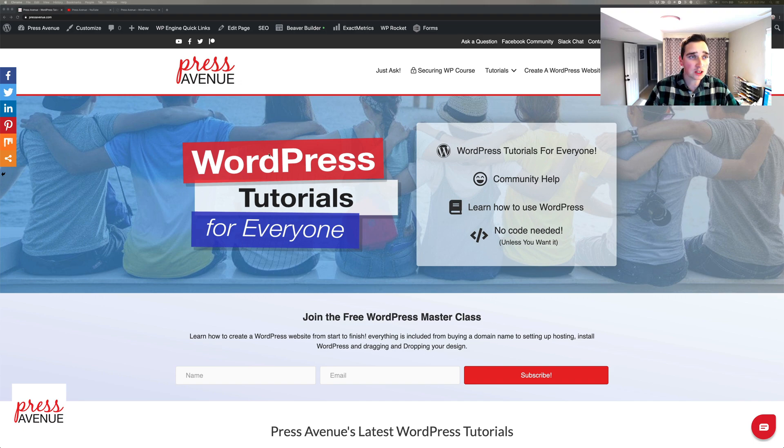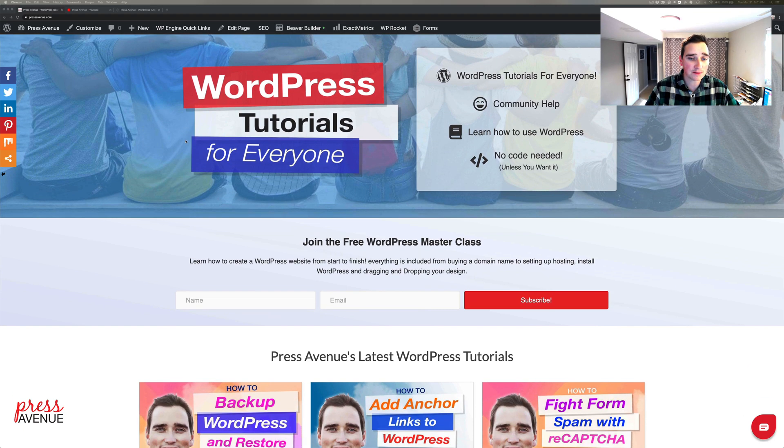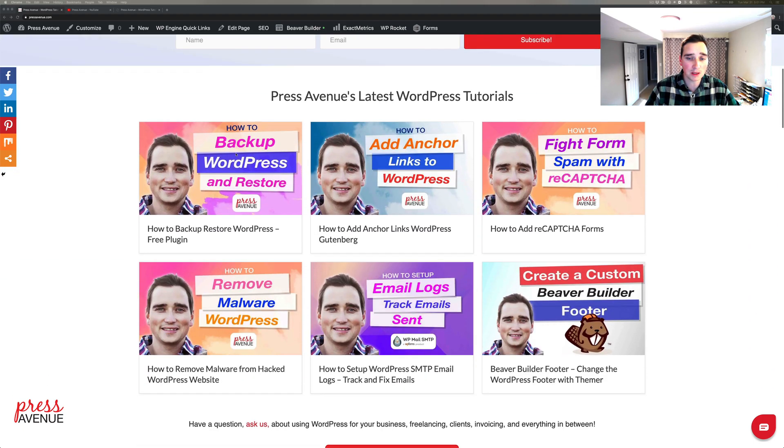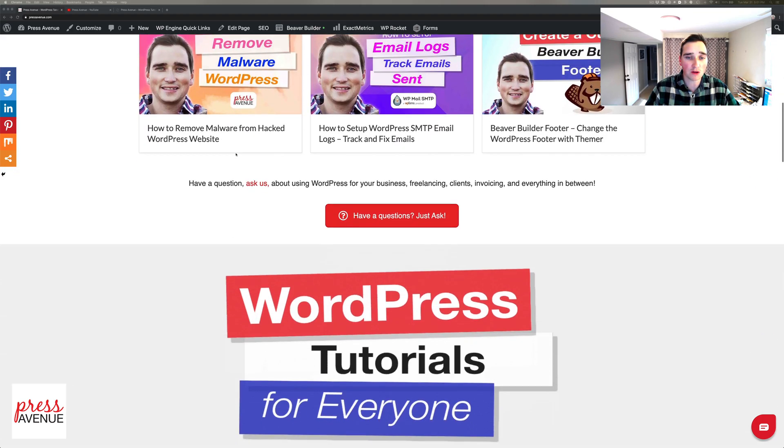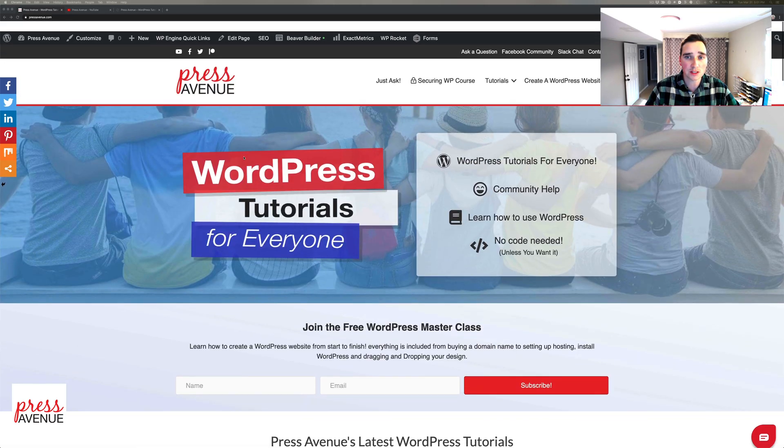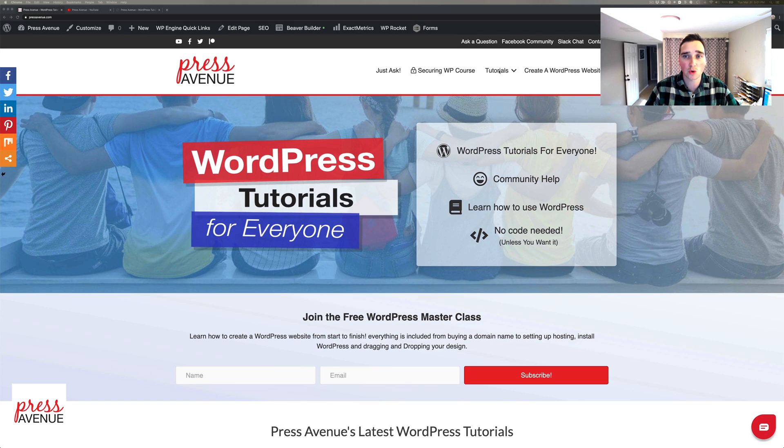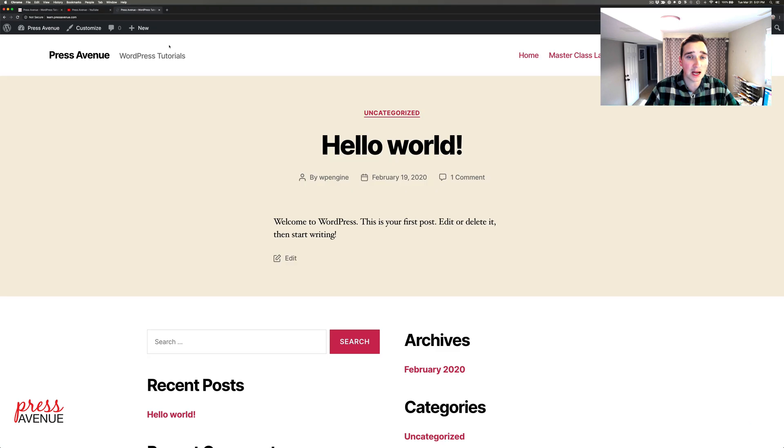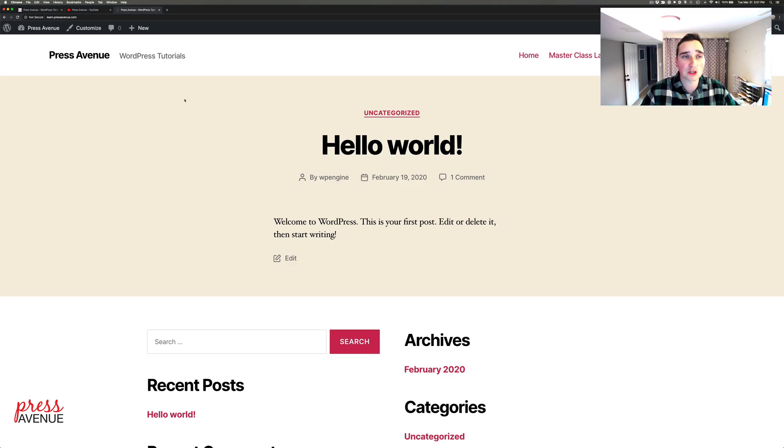We have all of our stuff on pressavenue.com where you can see all the tutorials, and if it's helpful go ahead and give us that thumbs up or hit that subscribe button to see more tutorials.